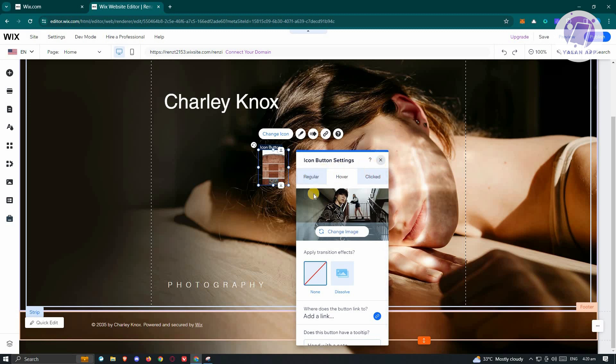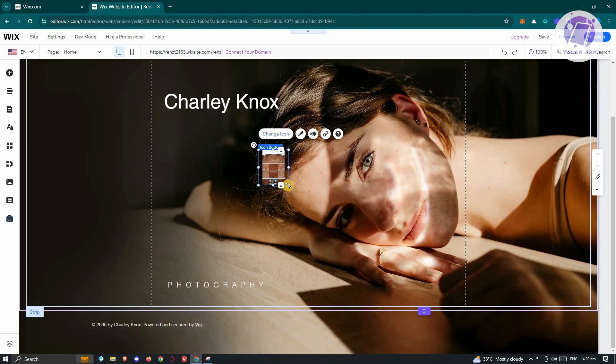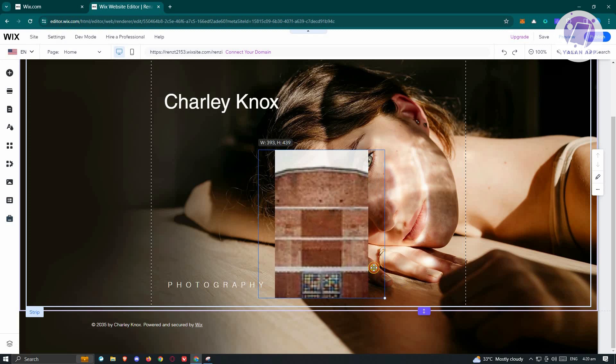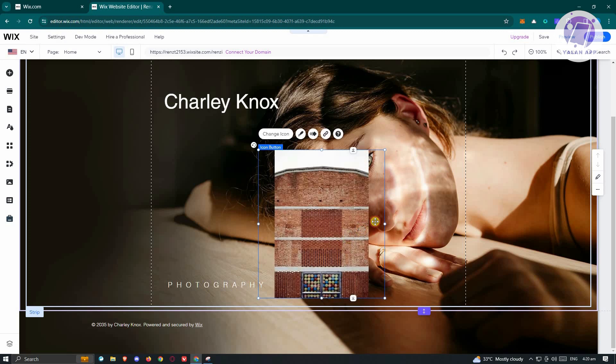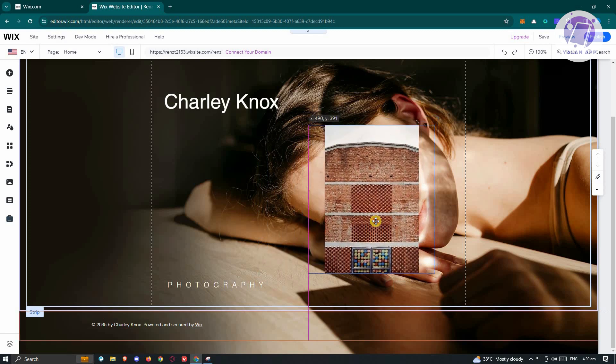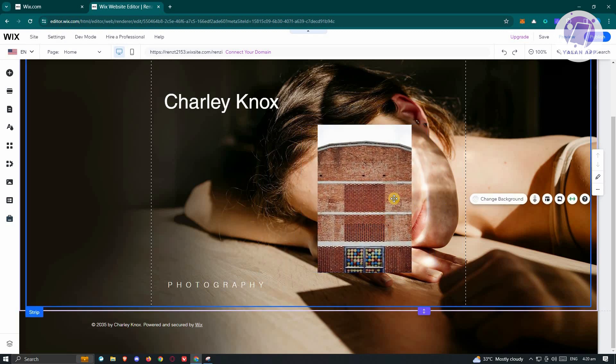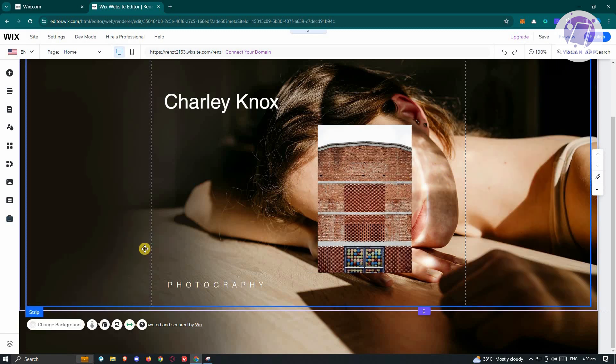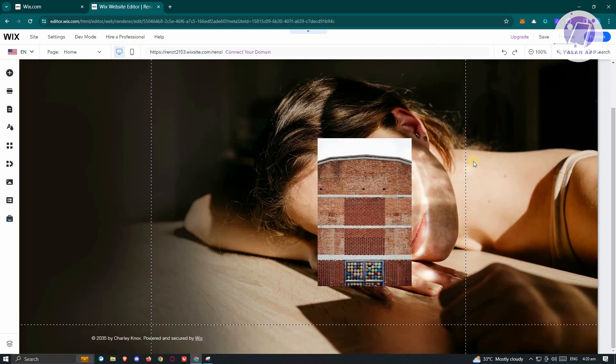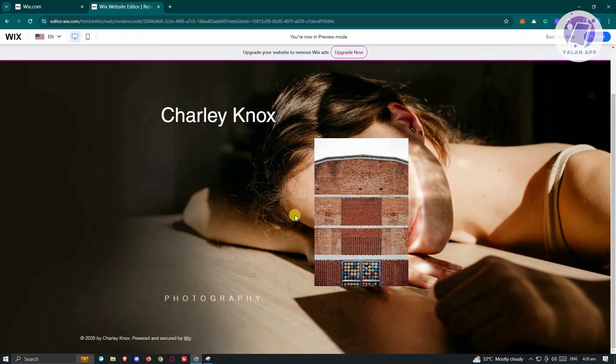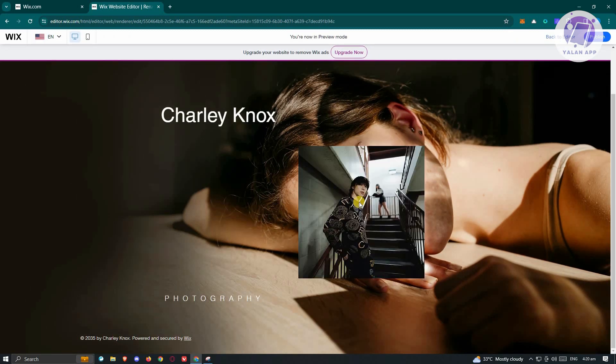Once we've done that, we could go ahead and exit this. In this case, we want to make our image here a lot bigger. Now once we've done that, you should be able to start using it. For example, let's go ahead and preview this one. Once we actually hover on that specific section, as you can see, the image now changes whenever we hover over it.